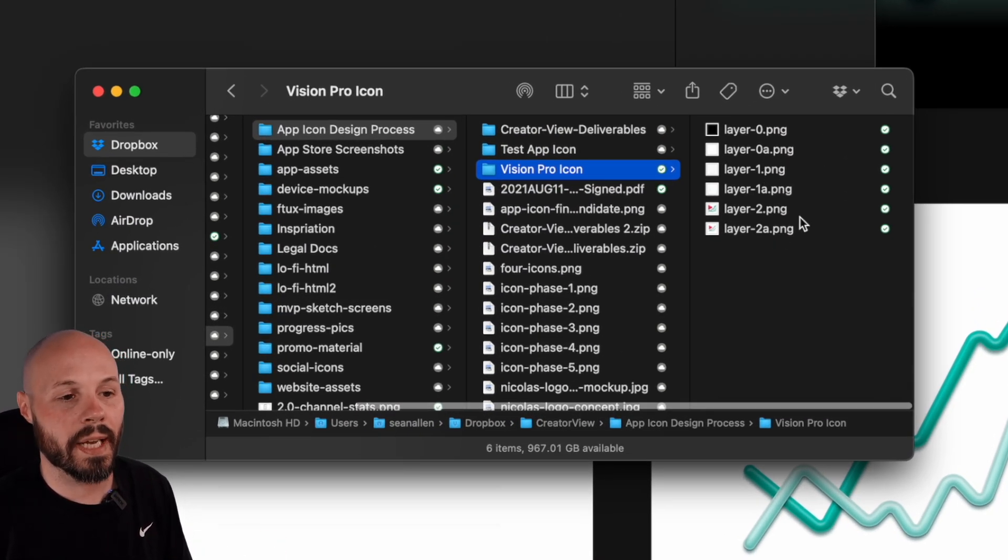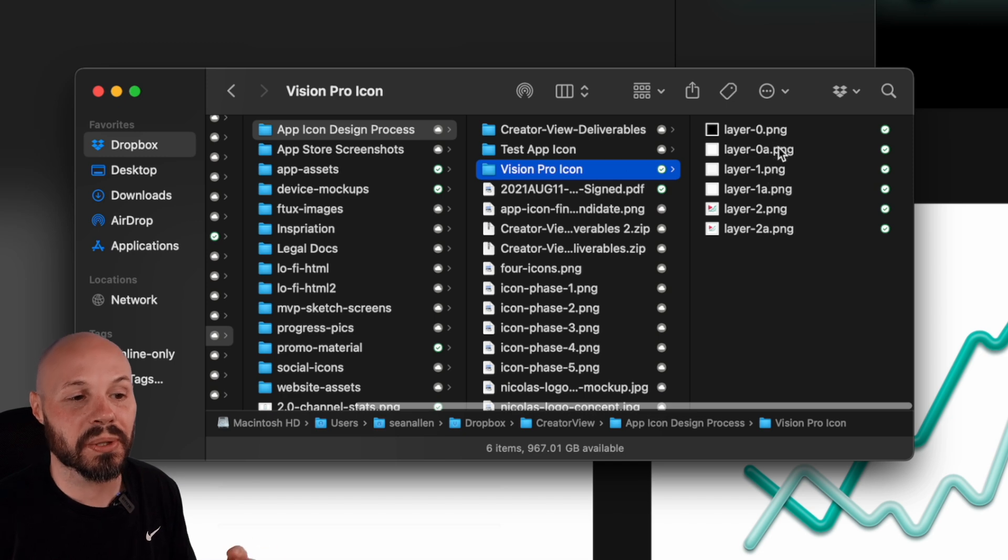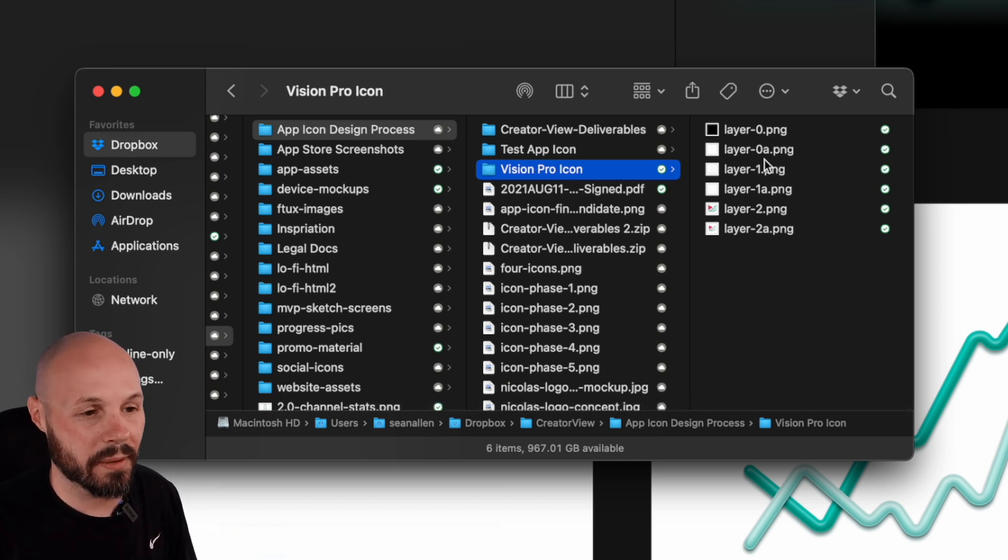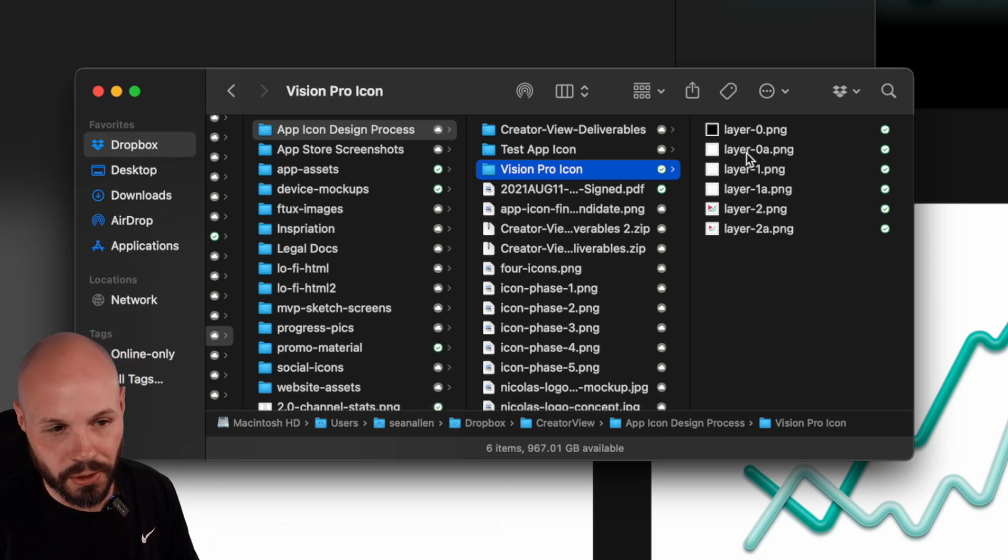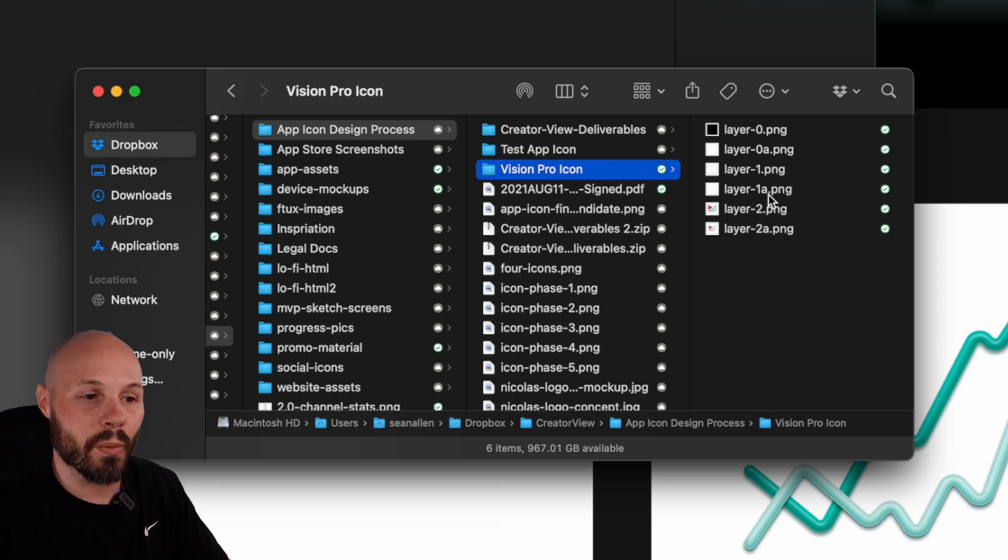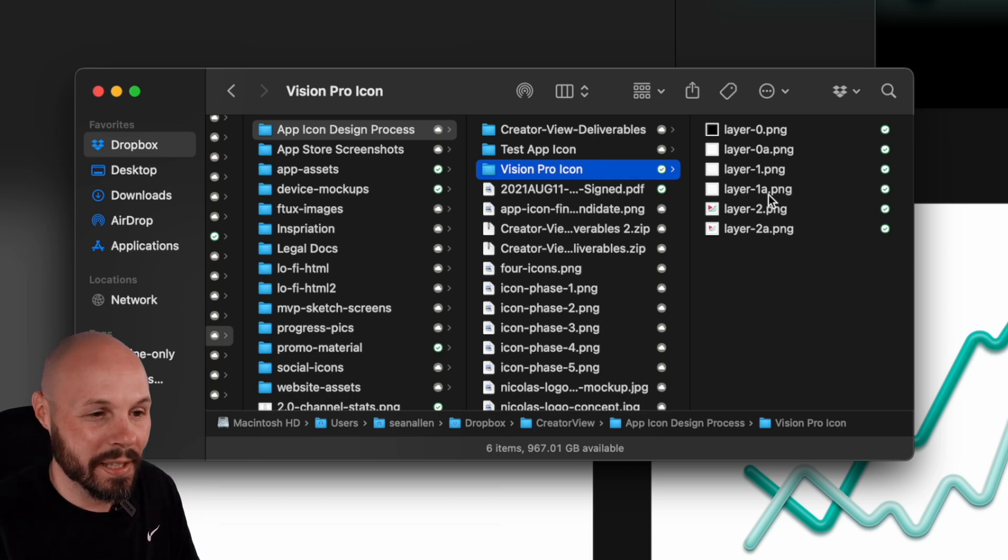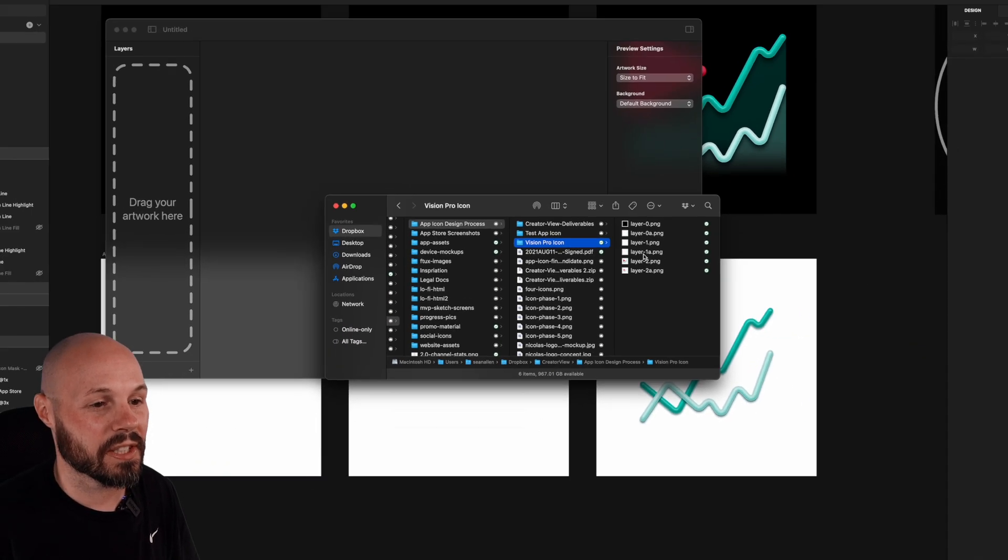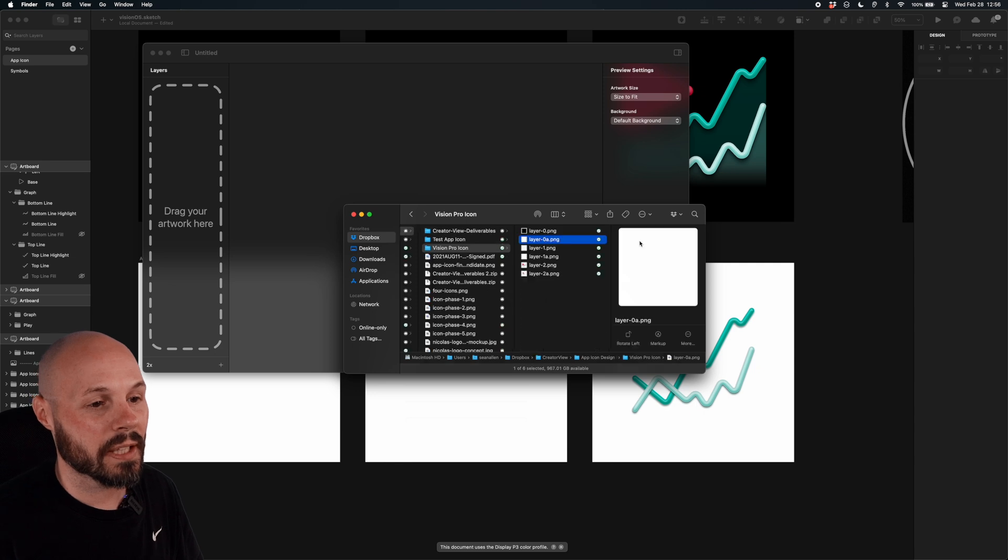But I have Layer 1, Layer 1A. So the initial Layer 1 was my first iteration, the black one that didn't work out. So I did 0A, 1A. I just wanted to explain that, why I have six images and not three. It's because this is first iteration, second iteration. So I'm going to take Layer 0A, which again is the white background.